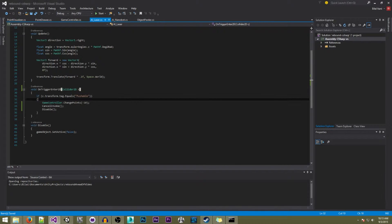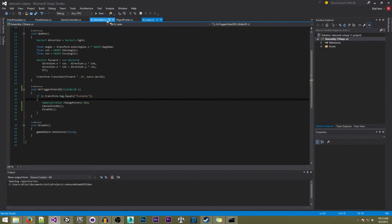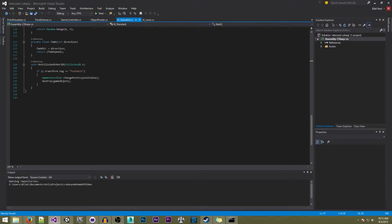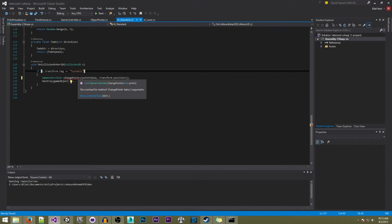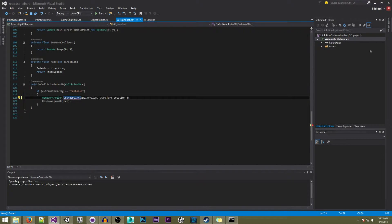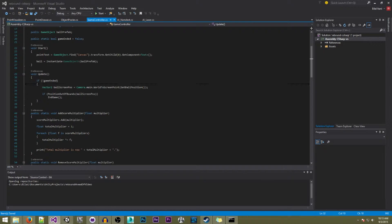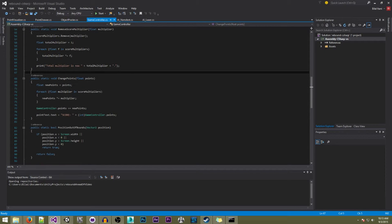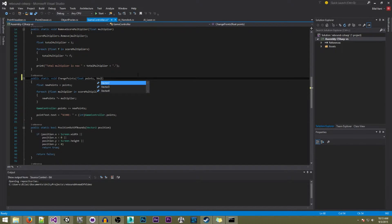That should give our lasers better behavior, but for now we can move on from that script and go to our nanobot script. In here we're going to want to pass the position of our nanobot to our 'ChangePoints' function, which we're going to change in a second. We'll save that and we should be done with both of these two scripts. Now we're going to go to our game controller and go to our 'ChangePoints' function and add a new parameter called 'Vector2 position'.